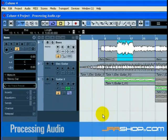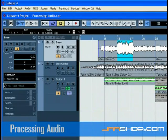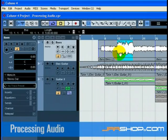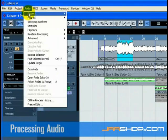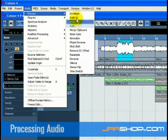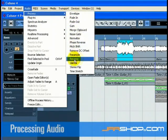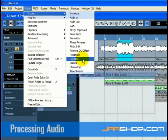Reverse: With the object selection tool, click on the audio event you wish to change. In our case, let's pick the base audio event. Go to the process menu found under the audio menu and select reverse.